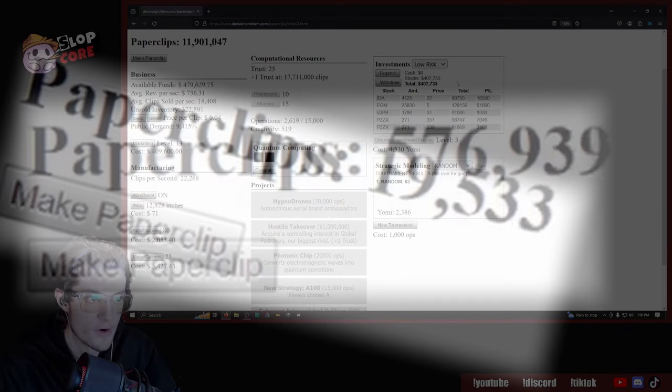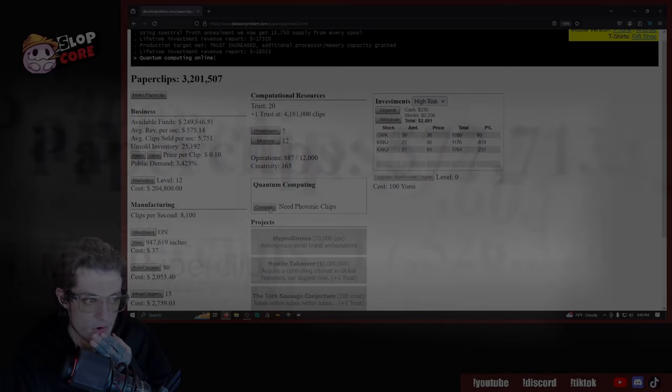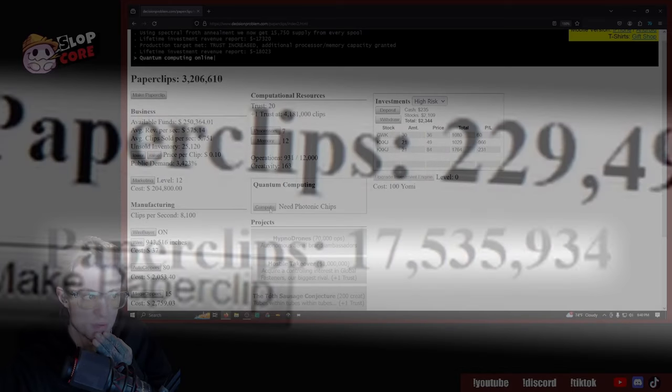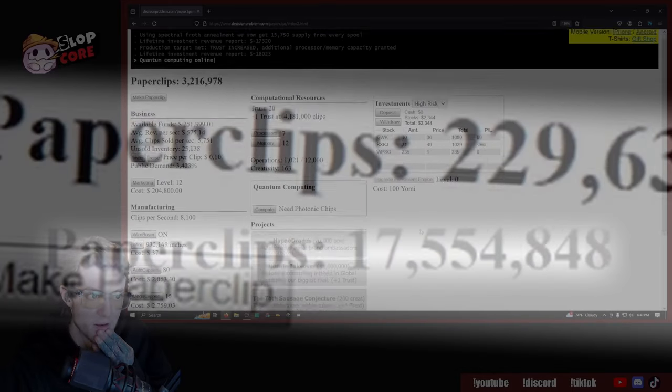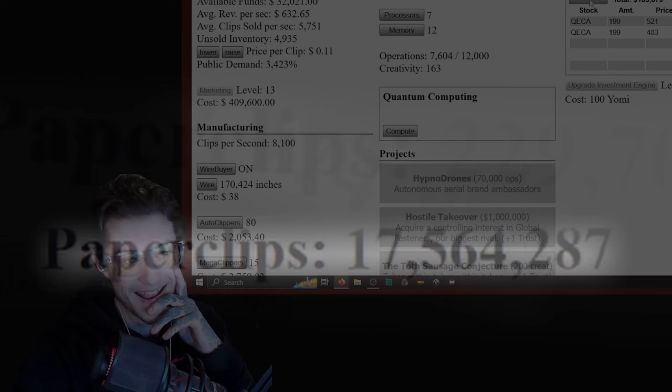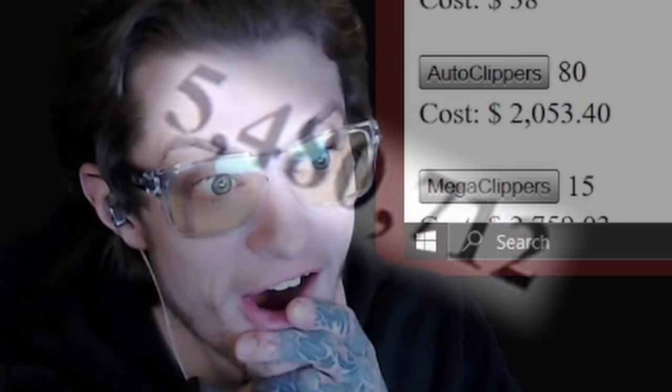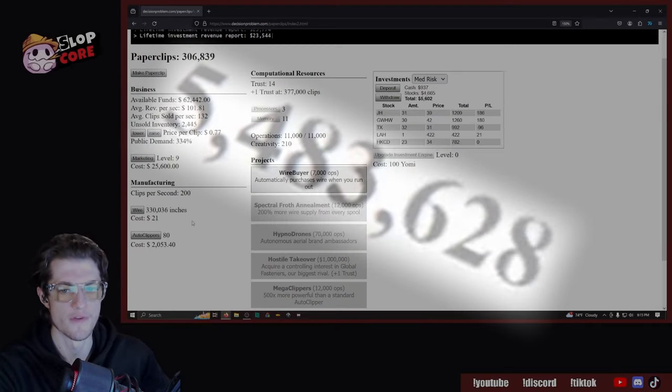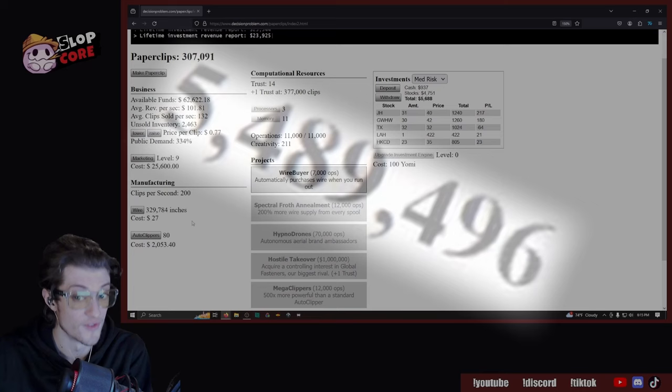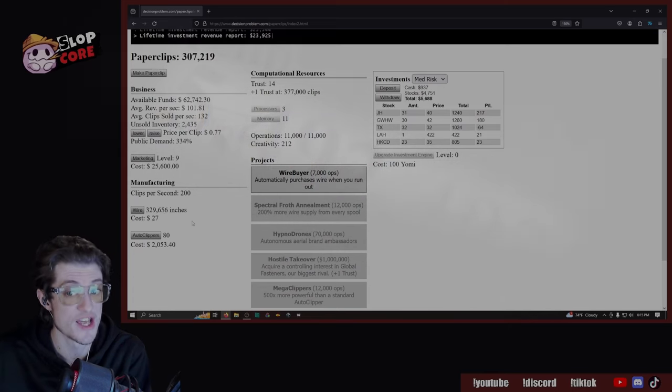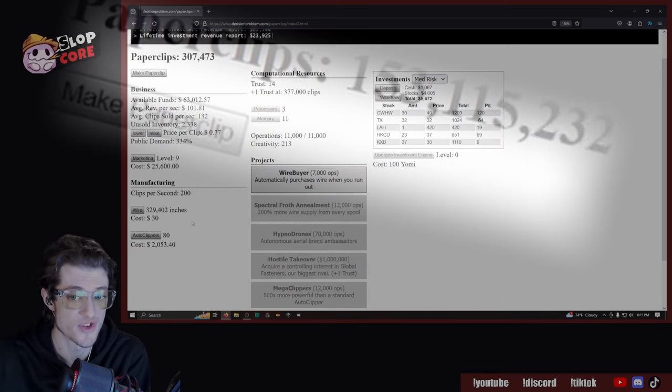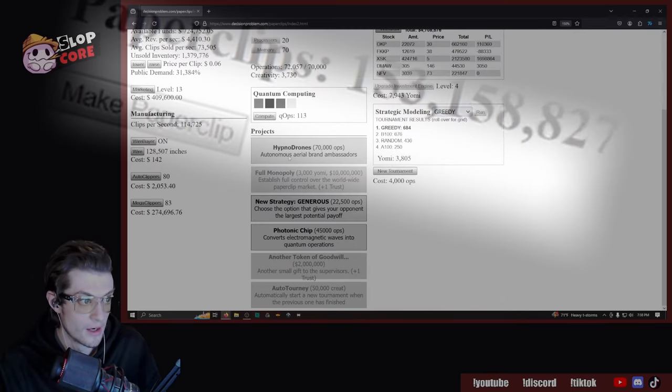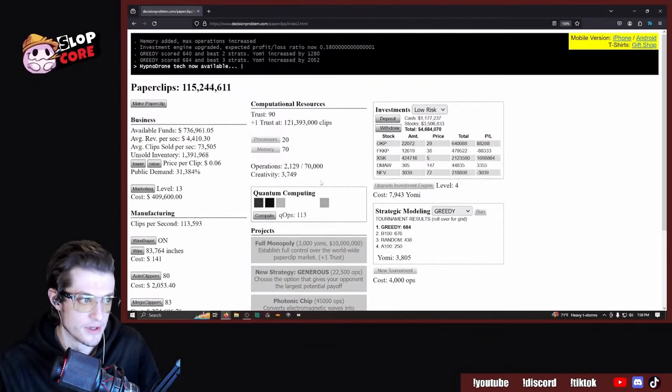$230,000. We need photonic chips for the quantum computing. Okay. I hate, I hate investing. Yo. Let's buy the autonomous aerial brand ambassadors.